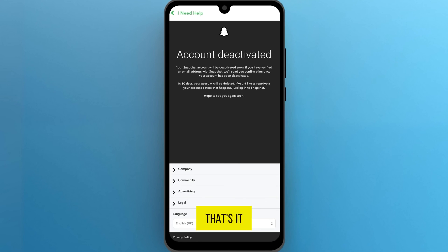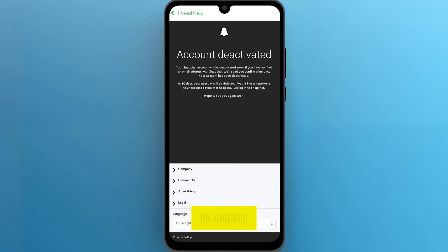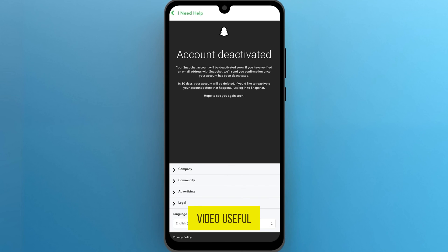That's it for today's tutorial on deleting your Snapchat account on Android. If you found this video useful, please show your support with a like.